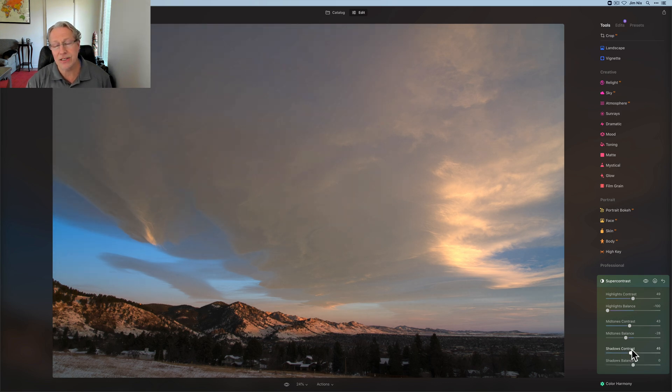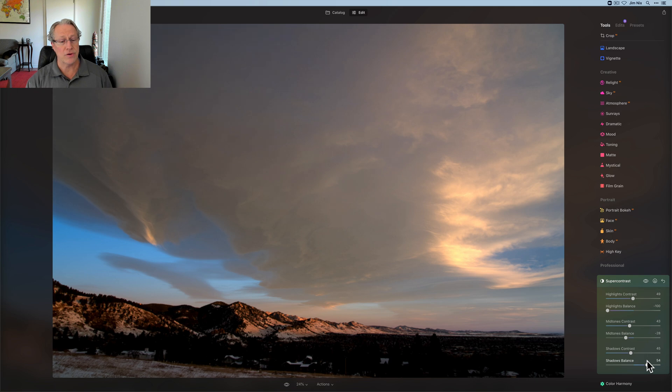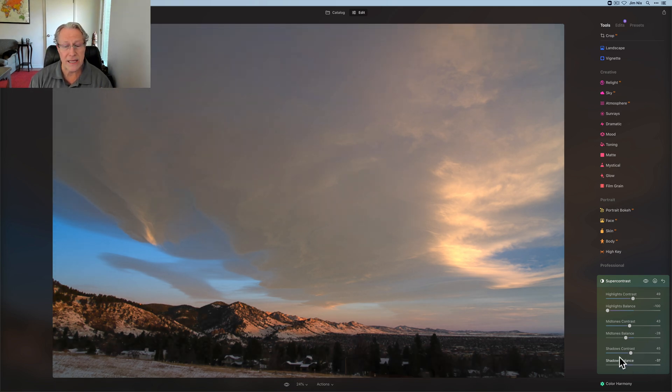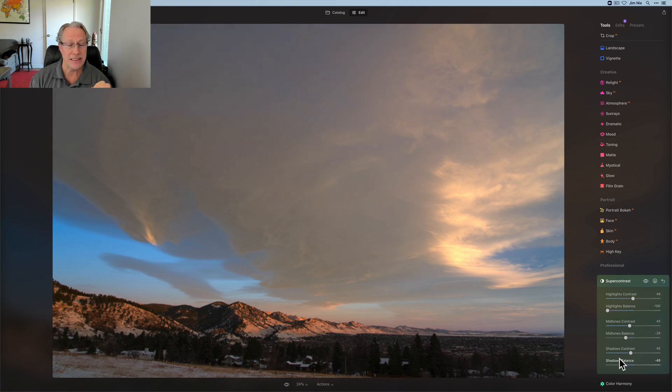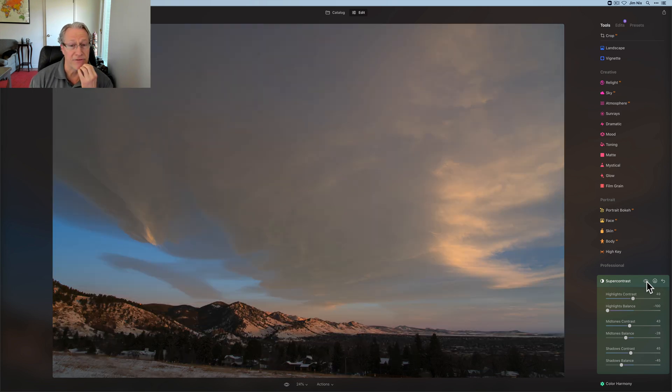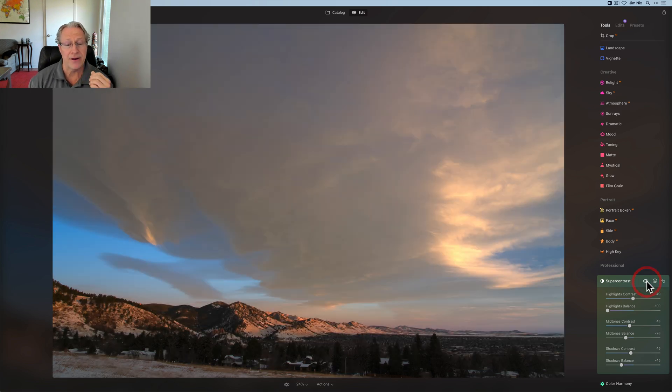And again, I just kind of drag it about halfway. And if I go to the right, you can see it's creating a little bit more of a silhouette kind of look. And if I go left, it's really lightening up that foreground. So in this case, I'm going to go a little bit left. And then overall, if you take a look at it, there it is before and there it is after.